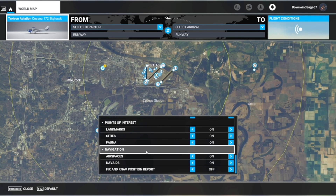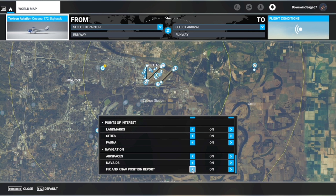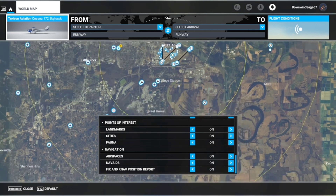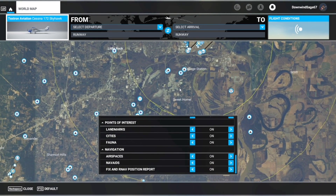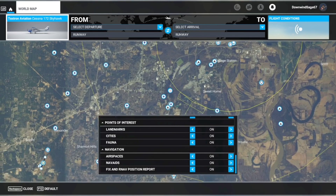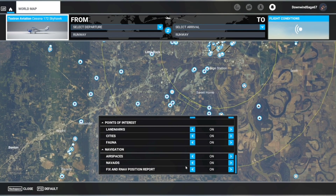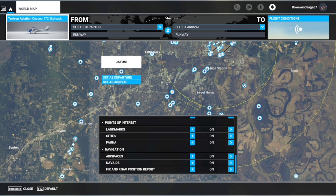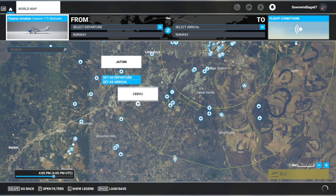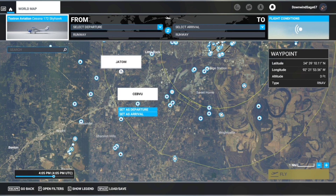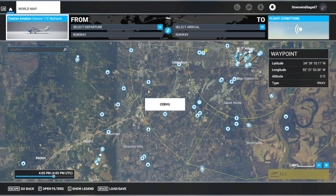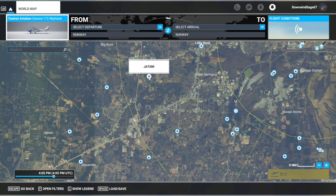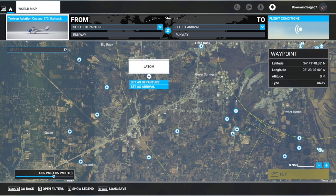The very bottom option, which I almost never turn on because it really clutters up the map, is also useful if you want to pick out specific waypoints and get more waypoint options when planning flights. That's clicking on fix and RNAV position reports. You can see these pop up — the ones that look like four-pointed starburst icons are RNAV position reports.